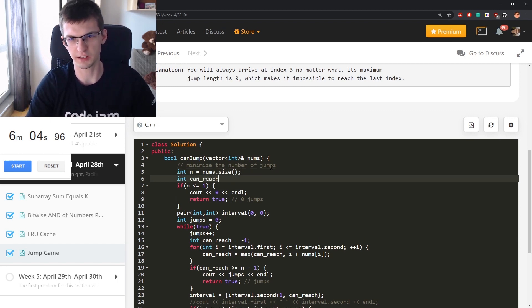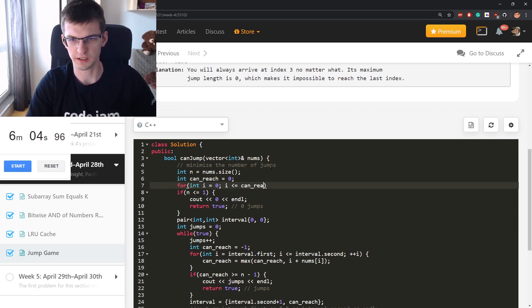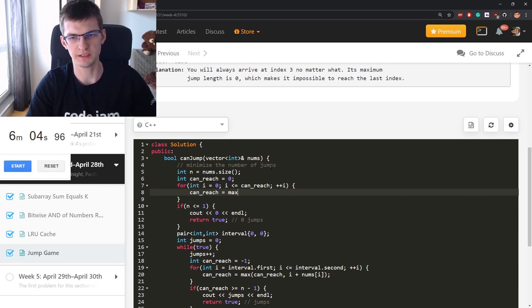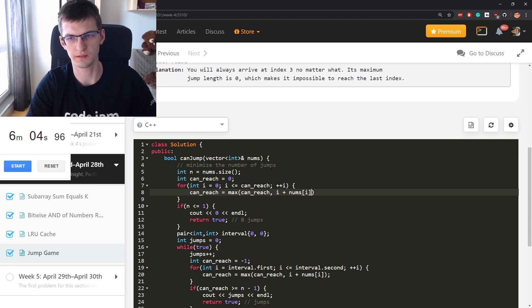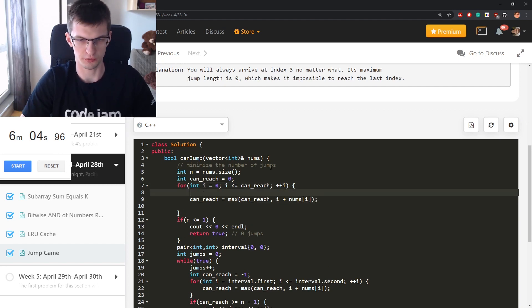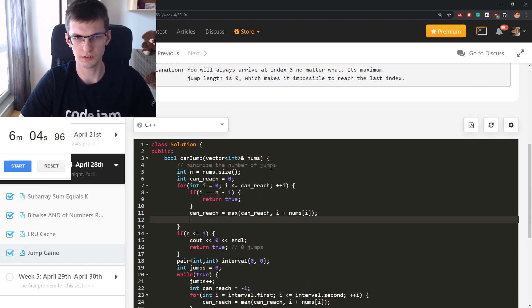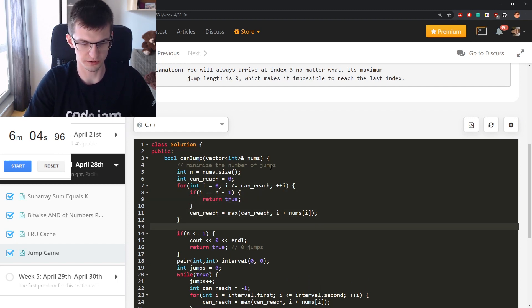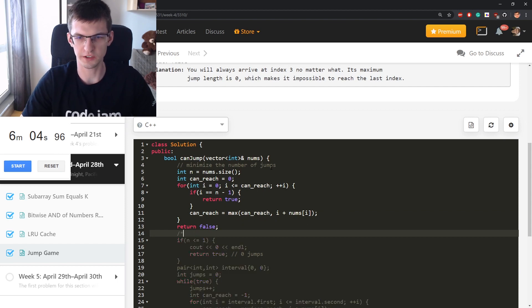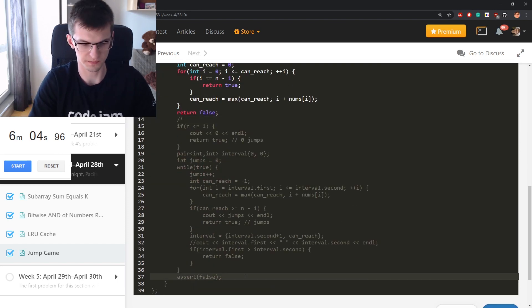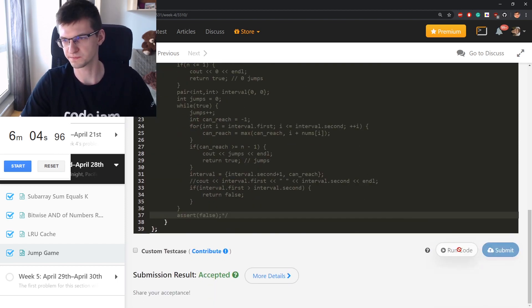It's important to maintain this how far we can reach. Some solution without counting jumps would be to just maintain can_reach, initially equal to zero, and do something like this: can_reach is maximized, can_reach, i plus nums[i]. But also if i is n-1, return true. If I get out of this loop, return false. This very short code should be a solution for the problem as well.